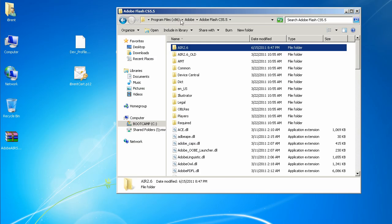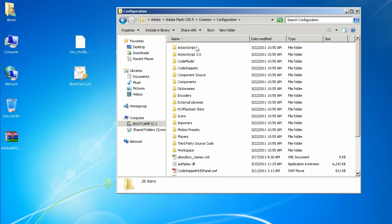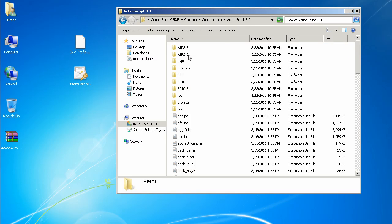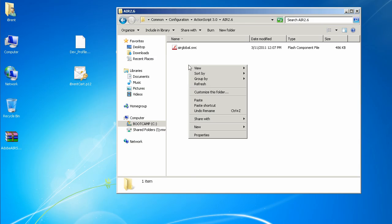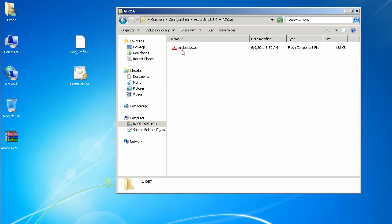Jump back to the root Flash CS 5.5 folder. Now here we're going to navigate into common, then configuration, then ActionScript 3, AIR 2.6, and we're going to paste and replace this one. So now we've pulled the airglobal.swc out of the new folder and pasted it here in the common/configuration/ActionScript3/AIR 2.6 path. Simple and easy.